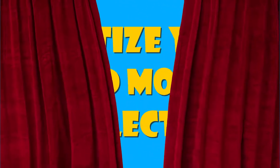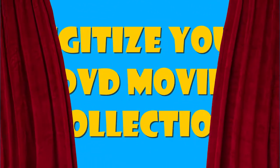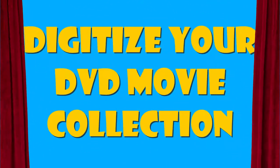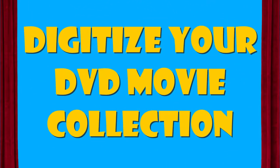Want to convert your movie collection to digital files that you can play on your TV or computer? This is how you do it.